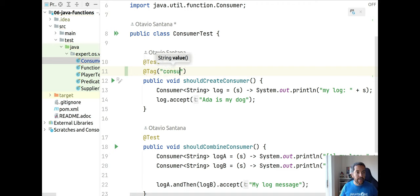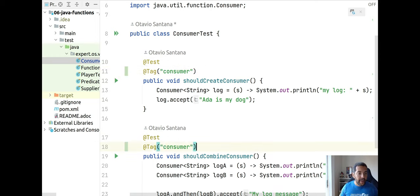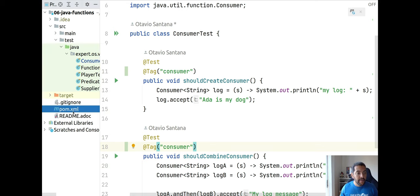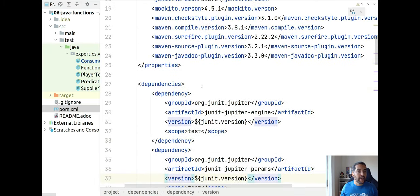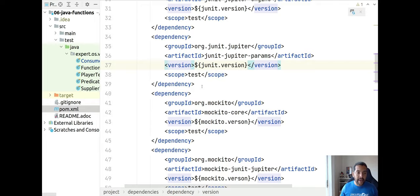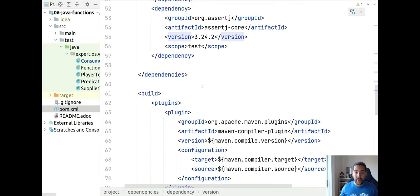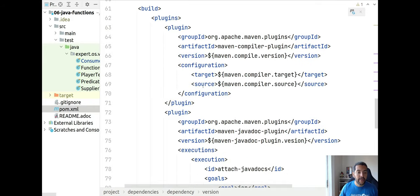I will come here and identify this one as consumer. Right now I'm going to the pom.xml file. Here I have my dependencies. Don't worry, I will put the repository source below in the description.